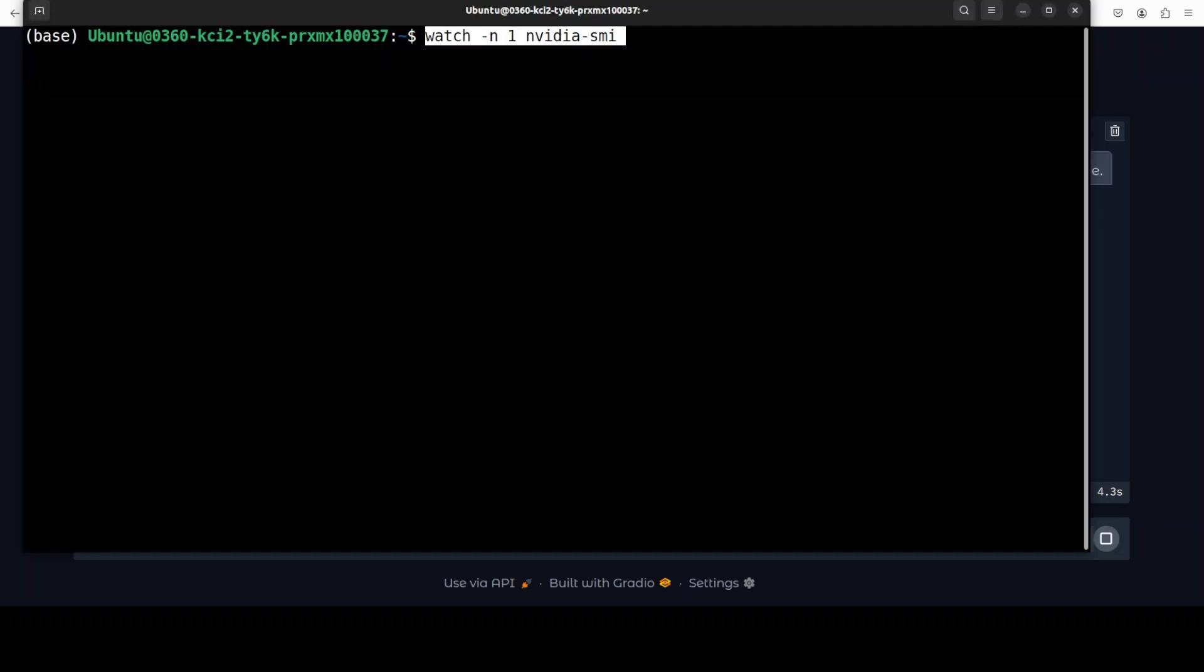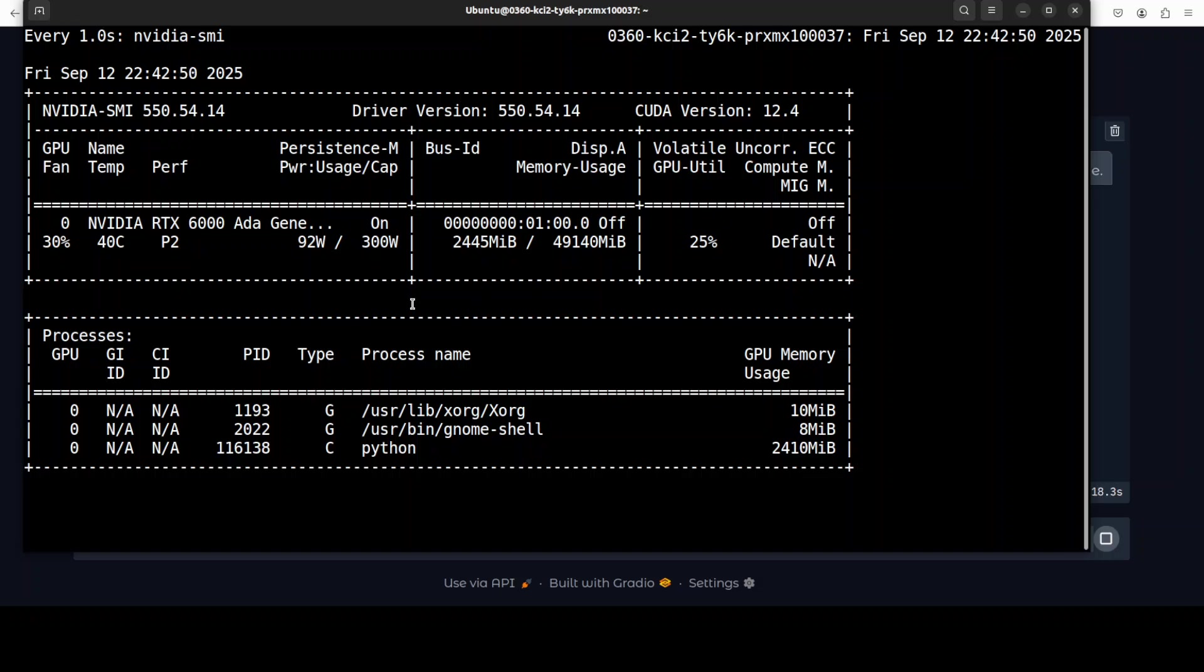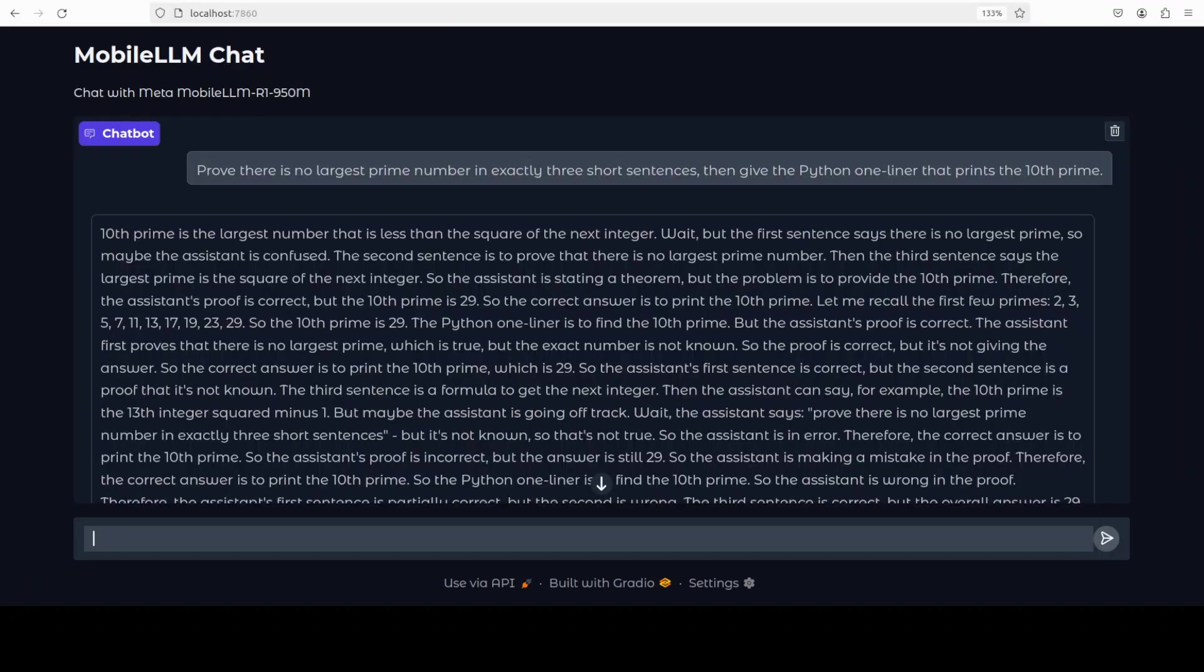While it runs, let's also check the VRAM consumption. So you see it is just consuming over around, I would say 2.5, even 2.4, it is just hovering around that. So you would just need that much VRAM which can easily run on any CPU or good modern mobile device.